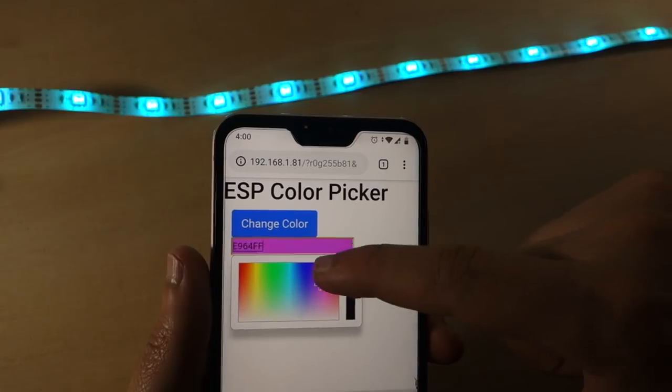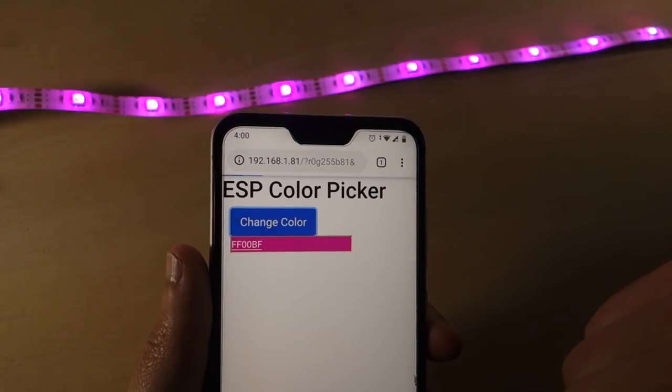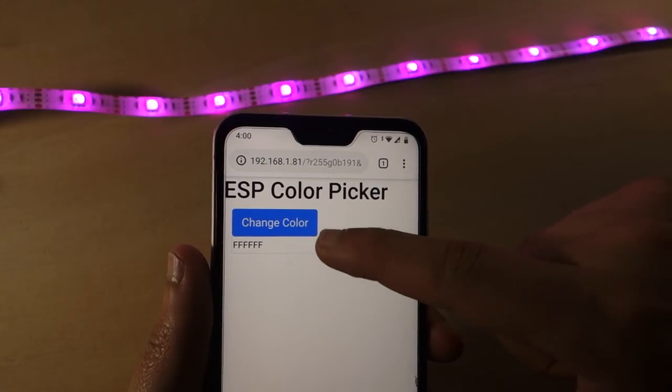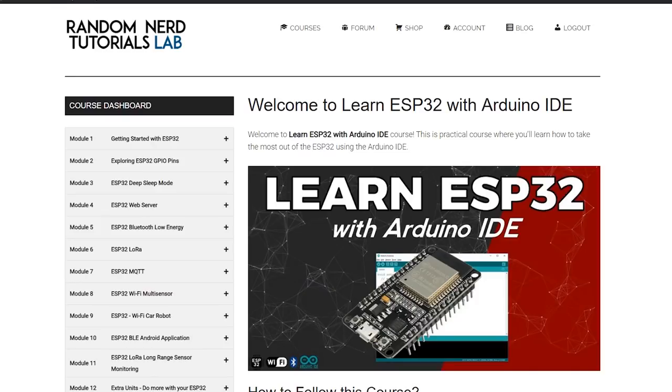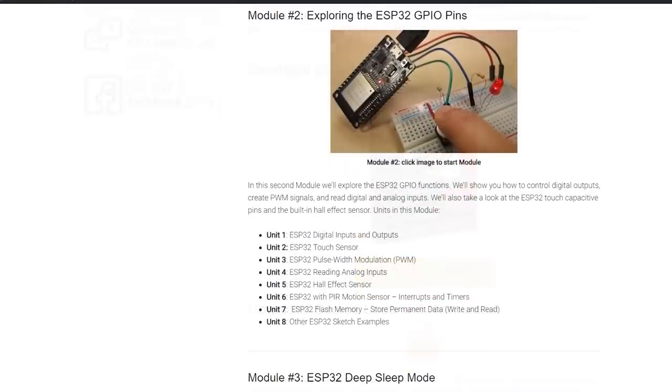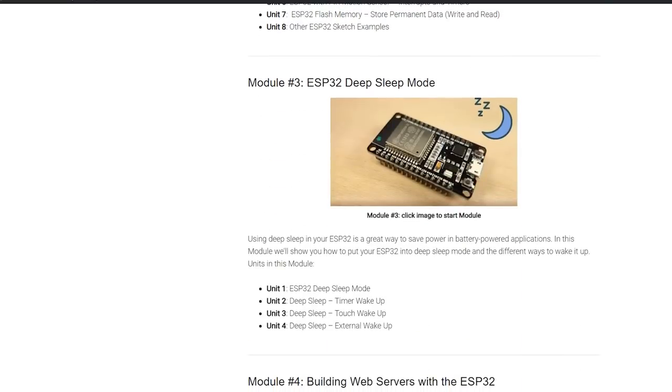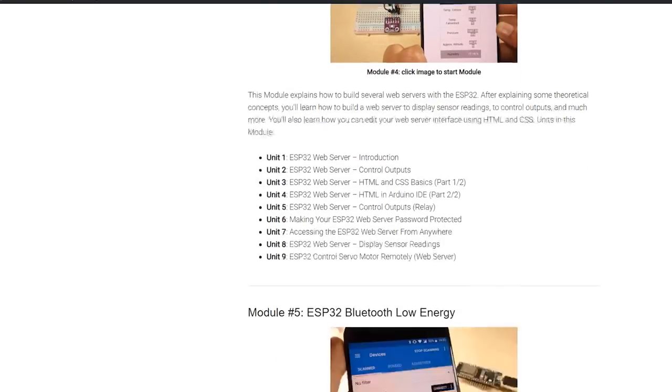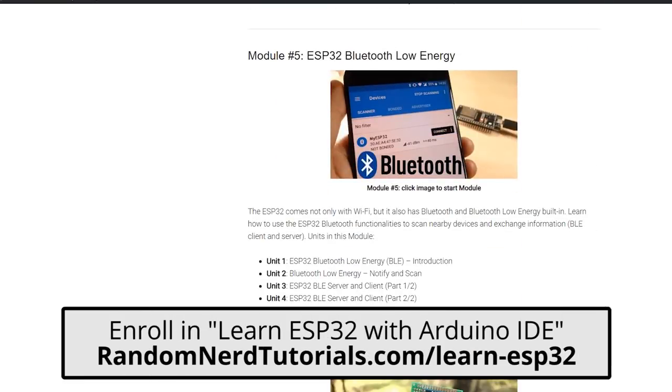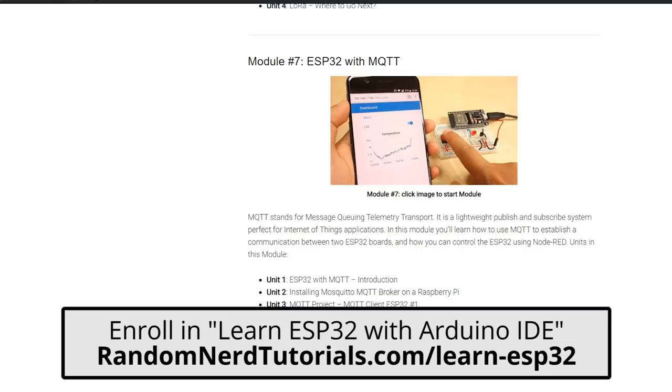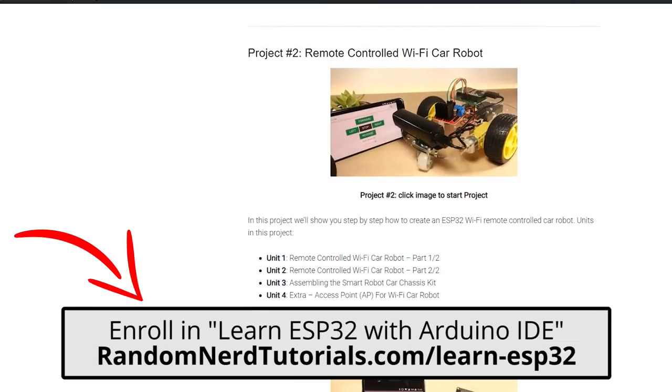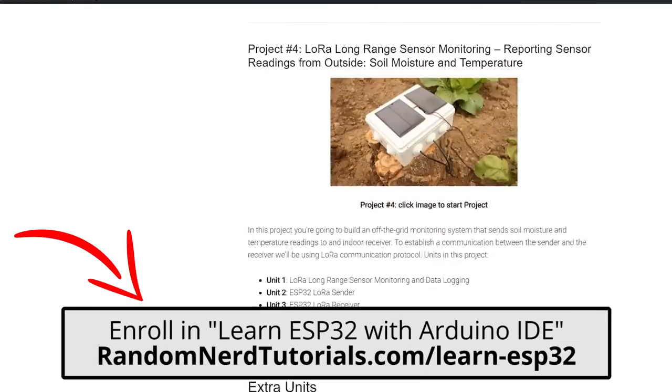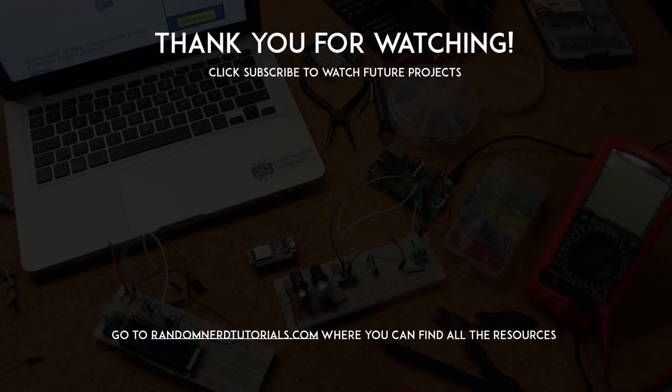I hope you like this project. If you want to learn more about the ESP32, take a look at my course, Learn ESP32 with Arduino IDE. This is a practical course where you'll learn how to take the most out of the ESP32 using the Arduino IDE. There's a link below this video to register in the course. Thanks for watching and don't forget to subscribe!